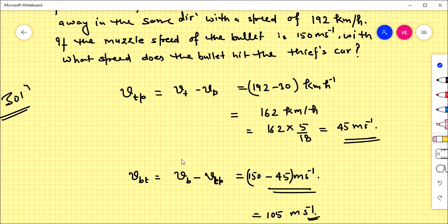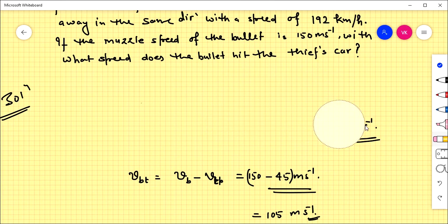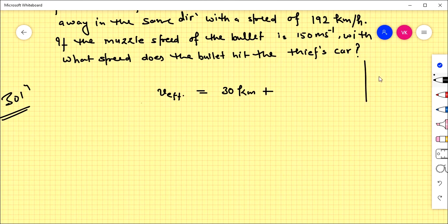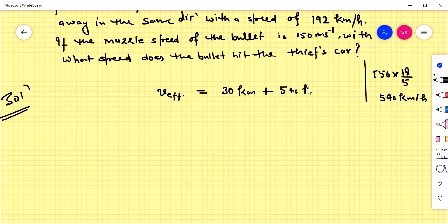Another method: since the bullet was fired from the police van, the van's velocity adds to the bullet's velocity. The effective velocity of the bullet will be: bullet speed 150 m/s converted to 540 km/h, plus van's speed 30 km/h, giving an overall effective velocity of 570 km/h.